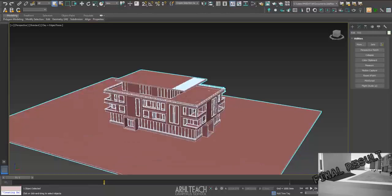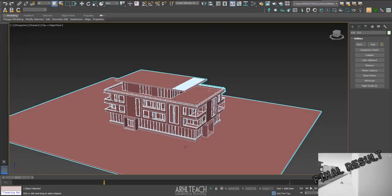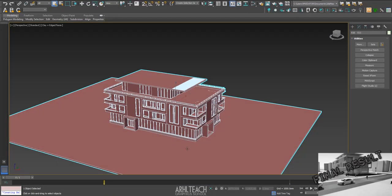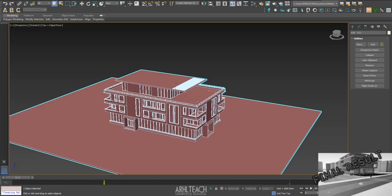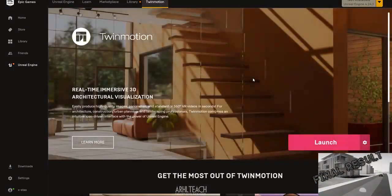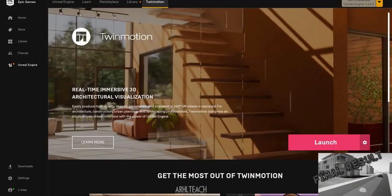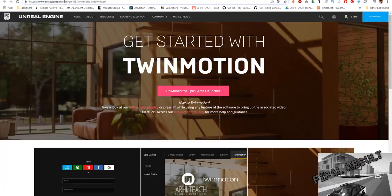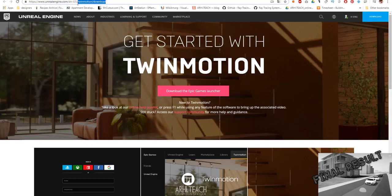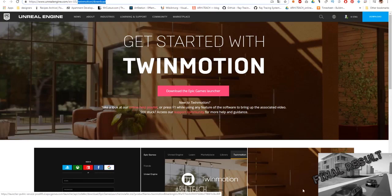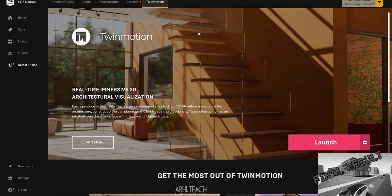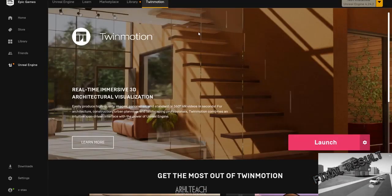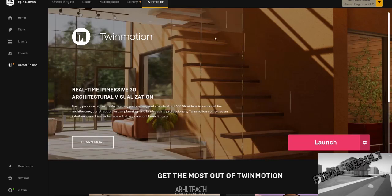We go to 3ds Max, and here we need to prepare the model. When you download the launcher, you can easily find Twinmotion. Let's go through this official link from the Unreal Engine site. You will have Twinmotion download here. You will need to install the Epic Games launcher, because all of Epic Games products, they recently bought Twinmotion last year. Their products are free and they are in a small program.